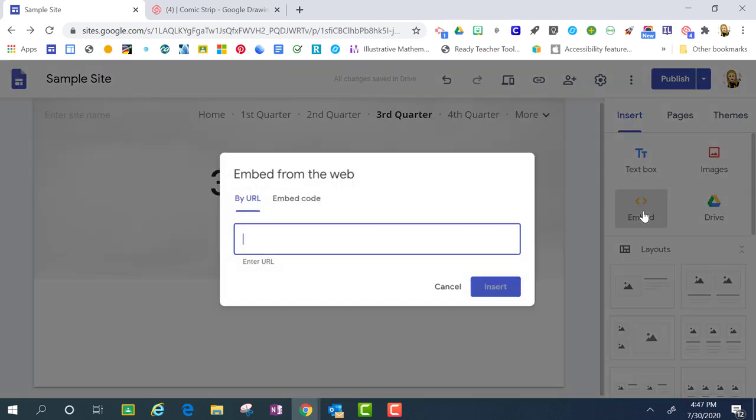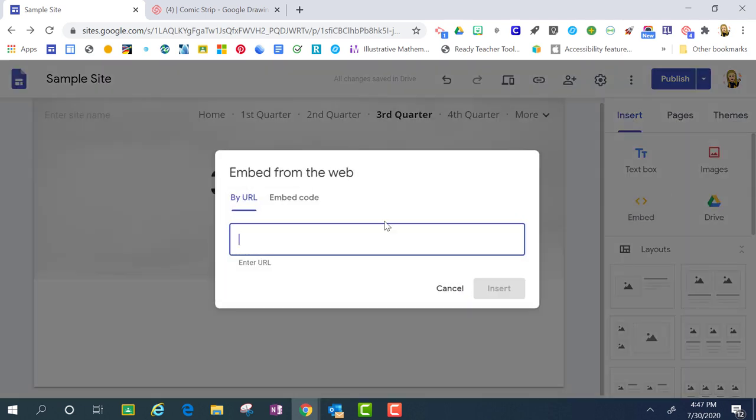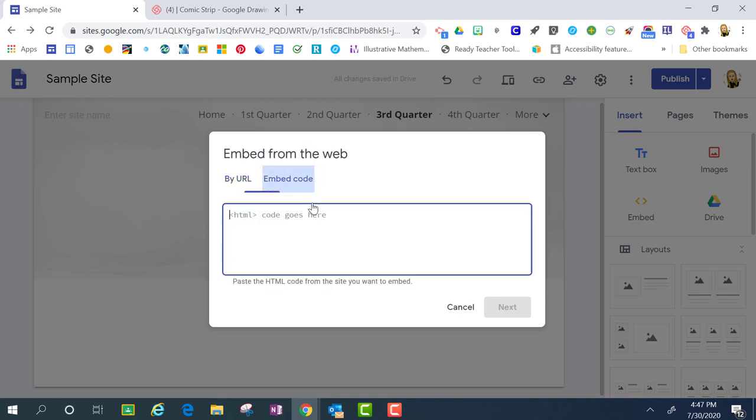So when I click that, you'll want to pay attention because this offers you the ability to embed from the web using the URL or the embed code. And so in this case, I have the embed code.